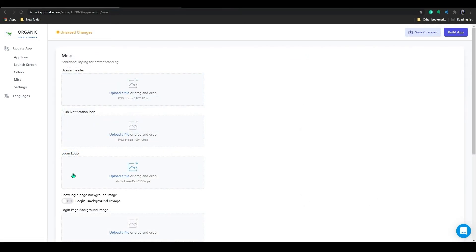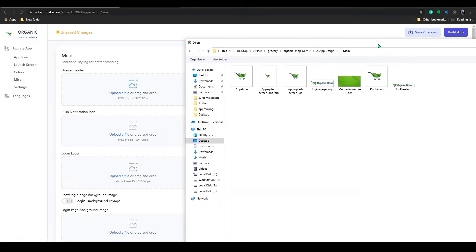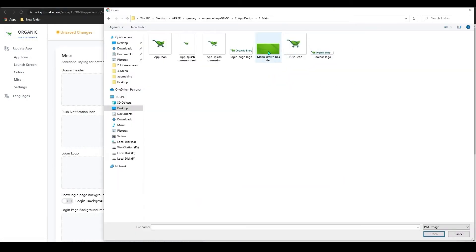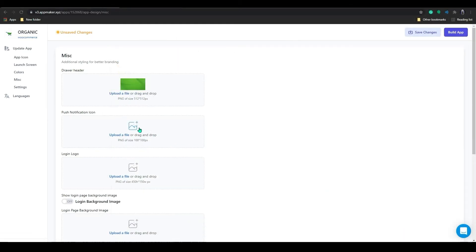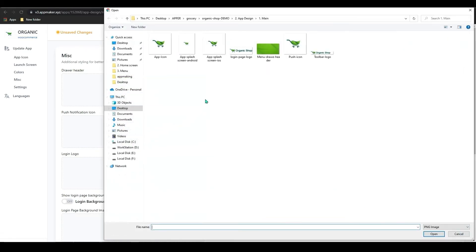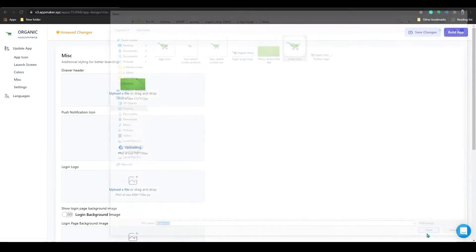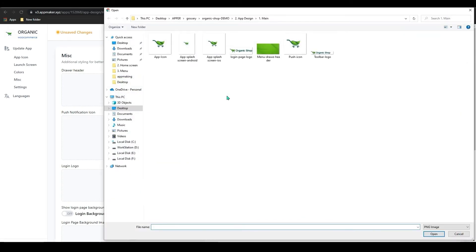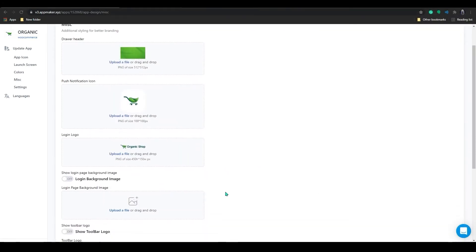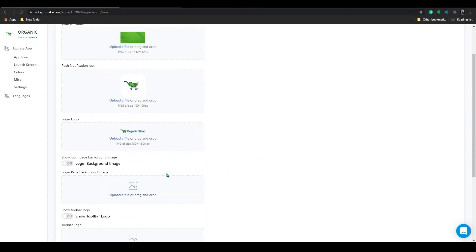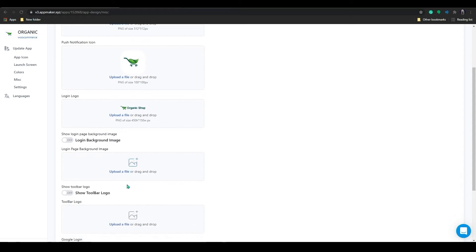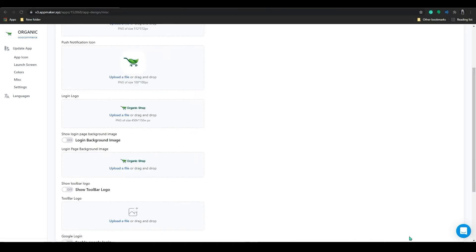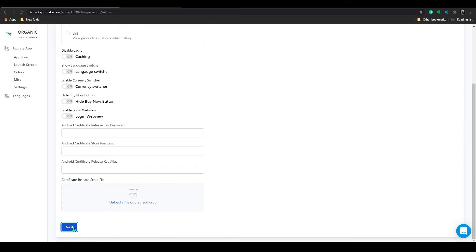This screen allows you to set up the logo and basic images for the app such as splash screen of the app, toolbar logo and a header logo. Here you can add a push notification icon if you choose to. You can also add a login page logo and you have other options as well. To proceed further, click on next and it will take you to the settings page.